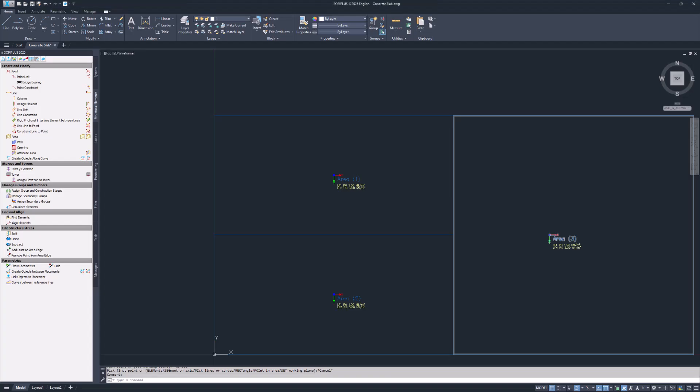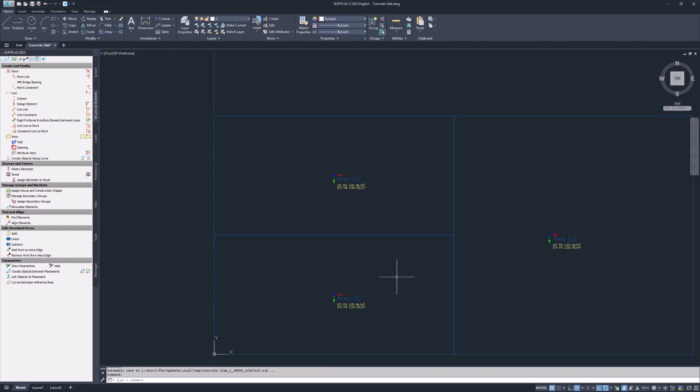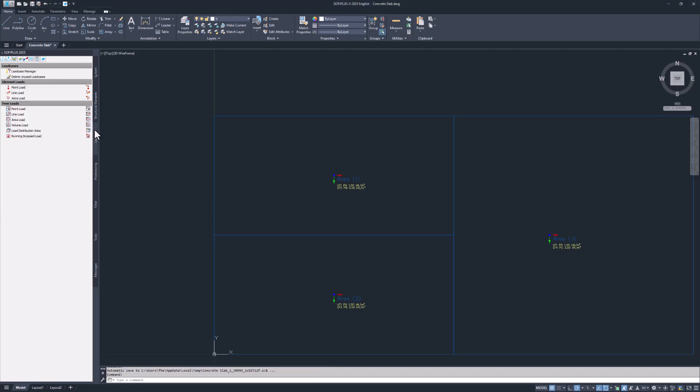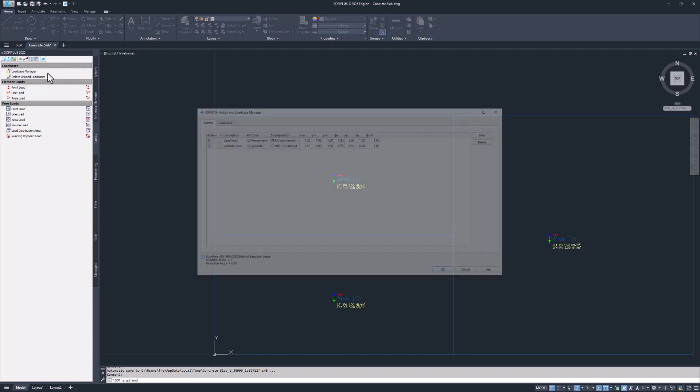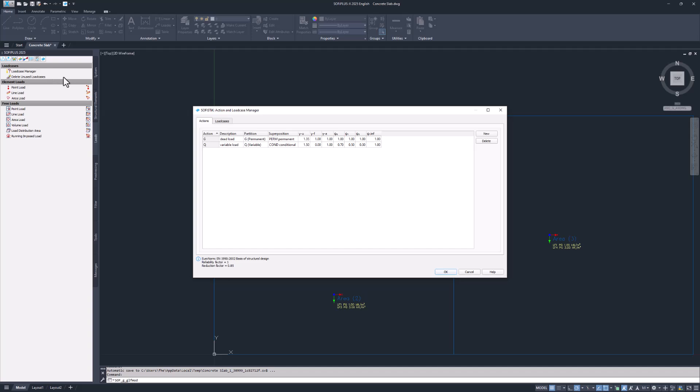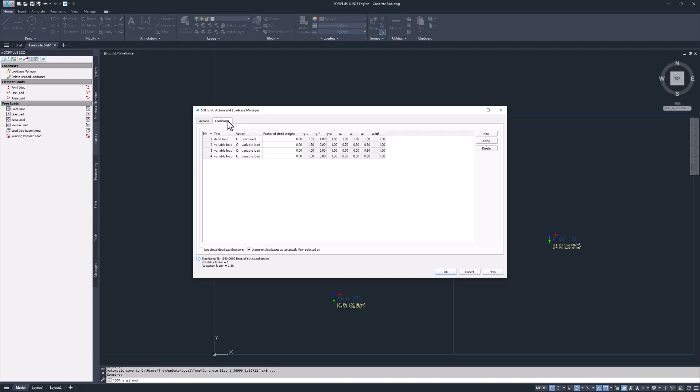It's time to investigate the assigned loads of the project. Open the loads tab in the SOFI plus sidebar and start the load case manager. The first table shows you the actions defined in your system. Action G and action Q are already available for this project. In the load cases tab, SOFI plus added four individual load cases while creating the structural areas.